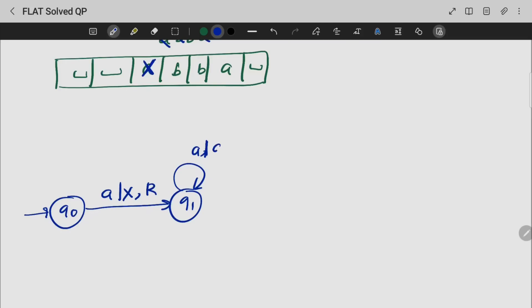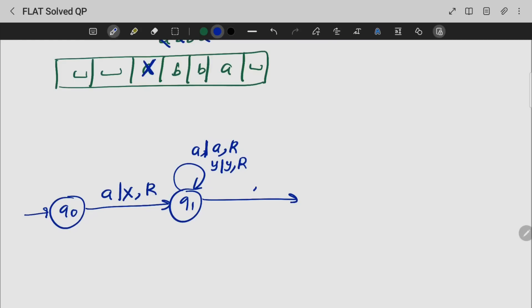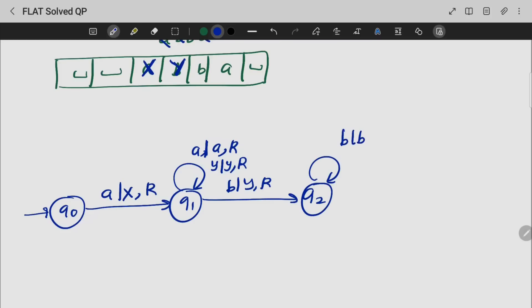If there is a B, we replace B with Y and move forward. If I meet Y, I will move right. In my case, I will end in that state.